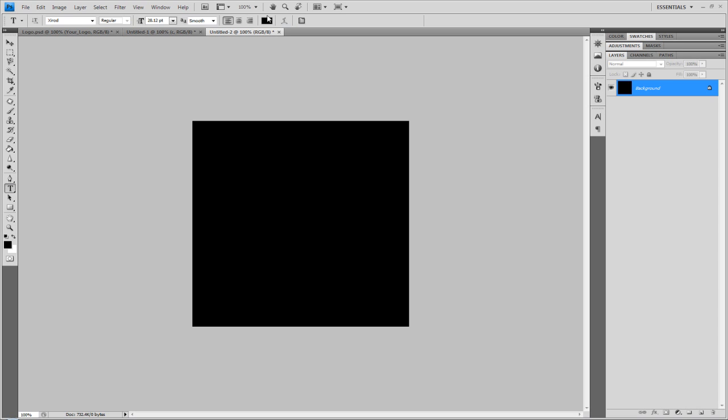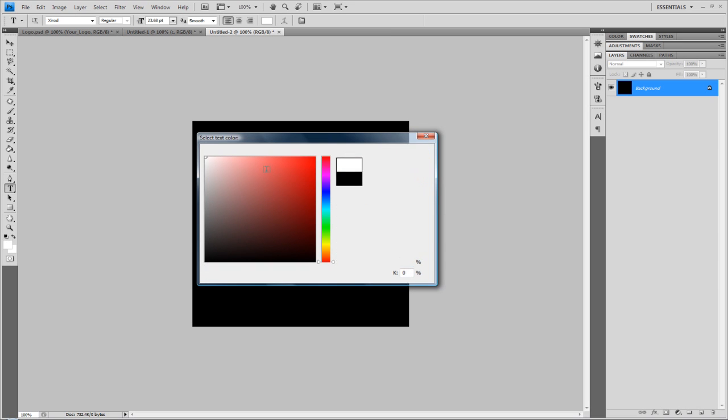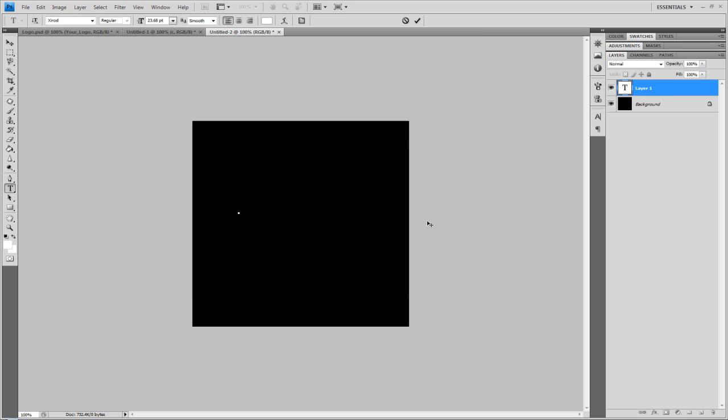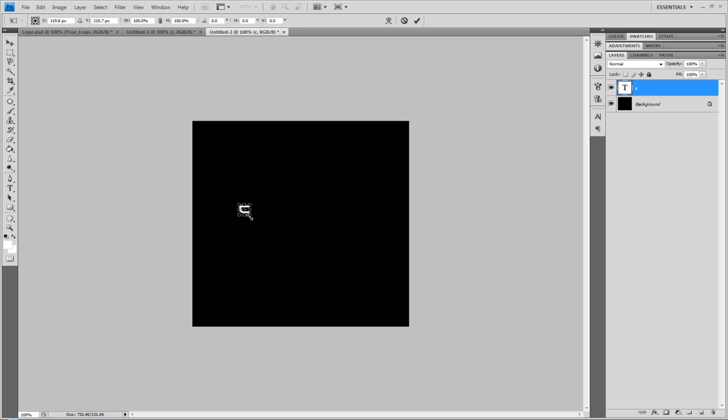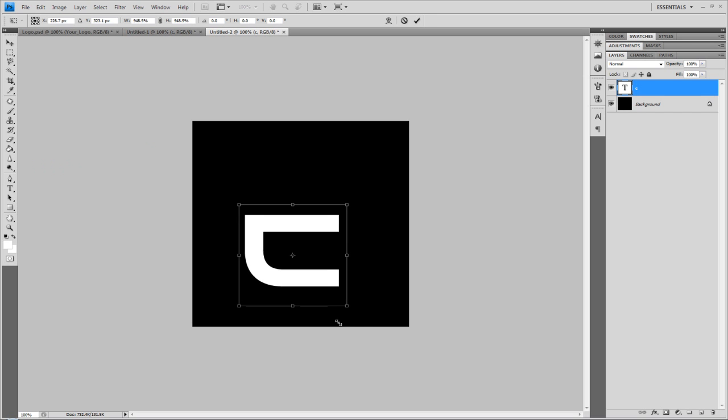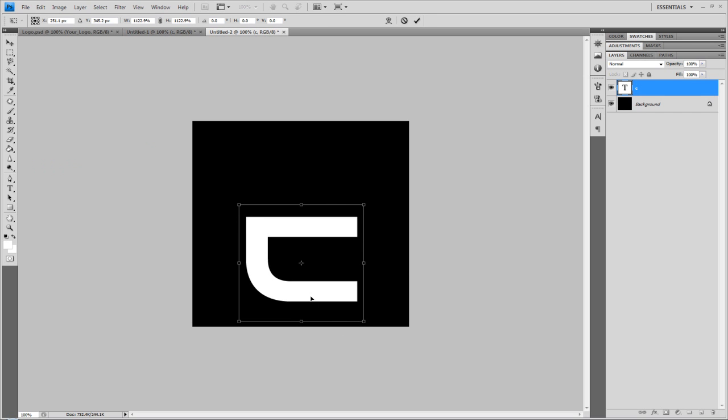Now, I'm going to change the top color to white so you can see the text. I'm going to type in C. C obviously stands for Chrome. I'm going to do it as a different layer.